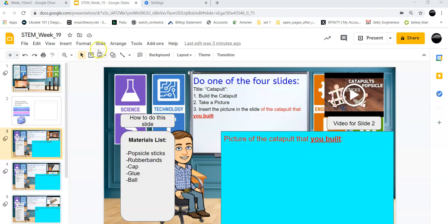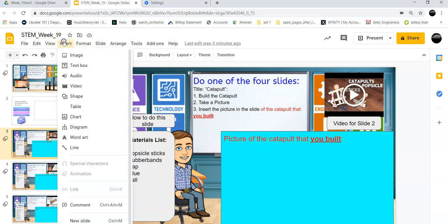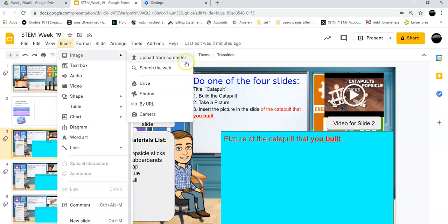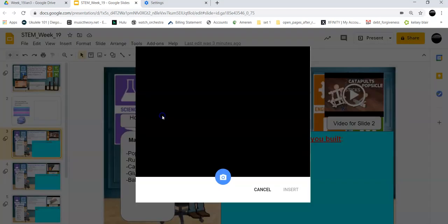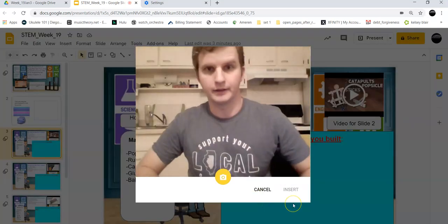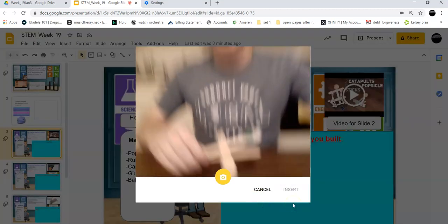I've already built the catapult, so I'm going to click insert, go to image, go to camera, and there's me! Hello!